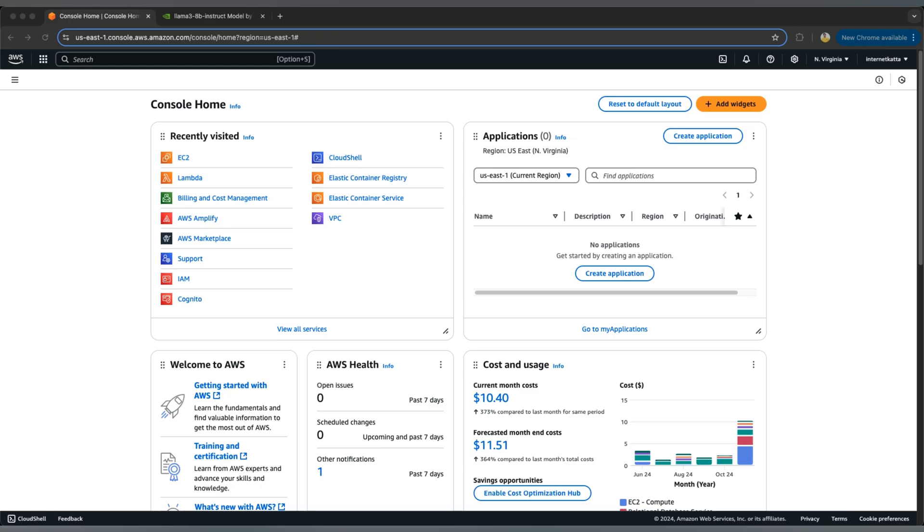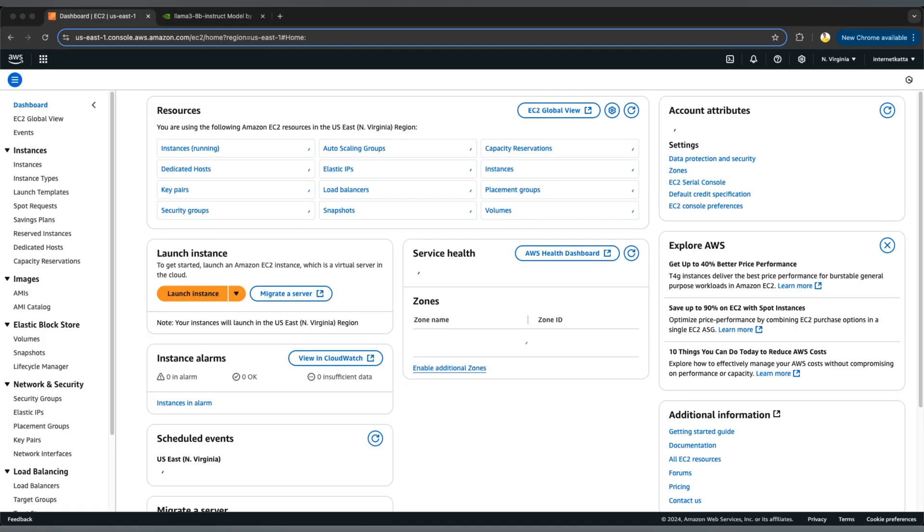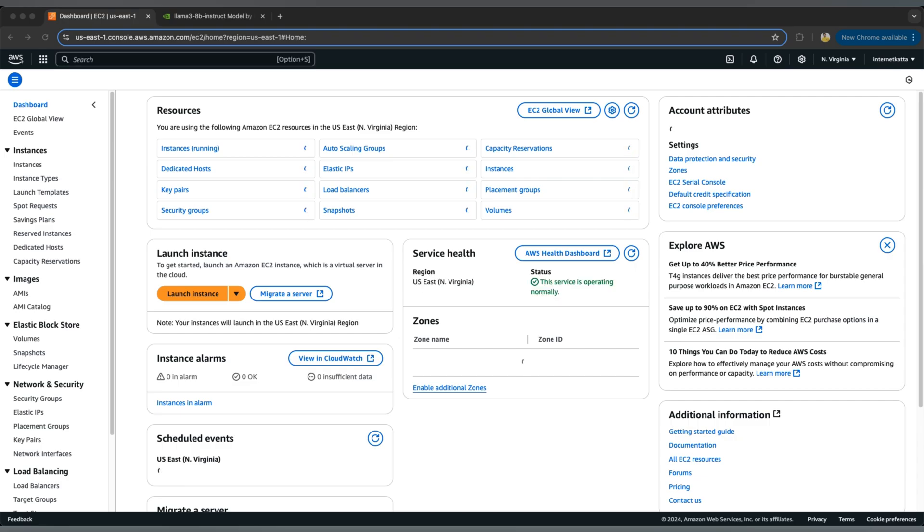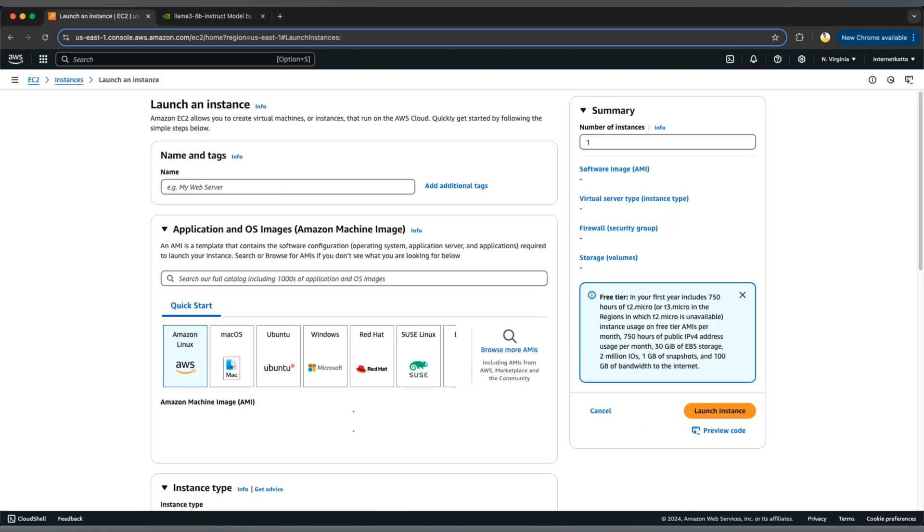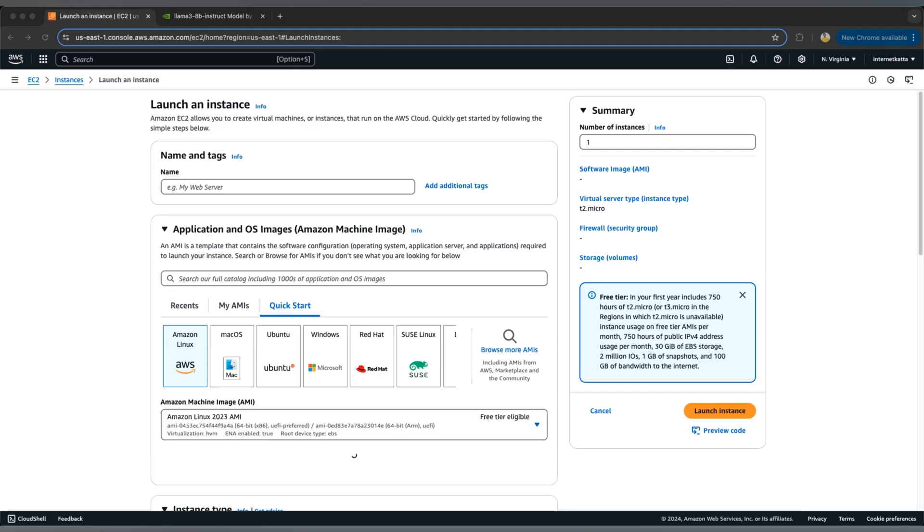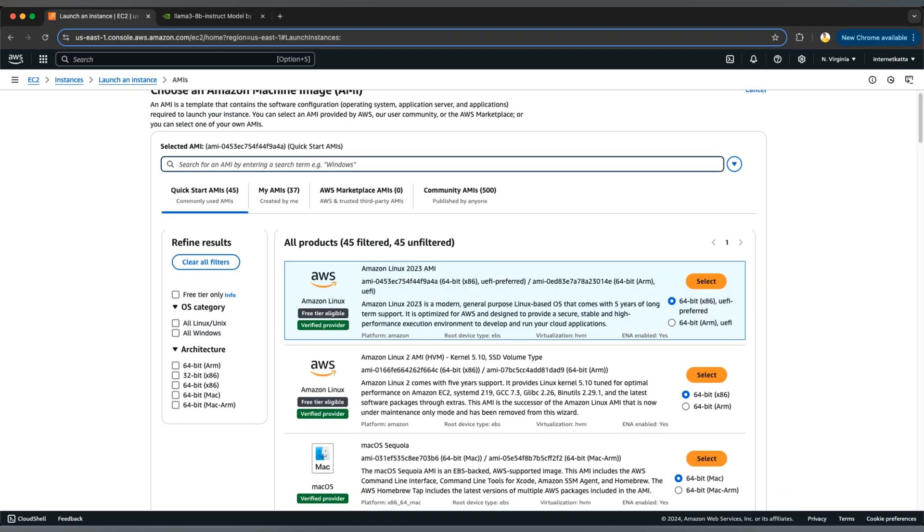So let's start. We'll go to the EC2 machine here and we want to launch one instance. Go to launch instance and search for the AMI. We can go to browse AMI, make a note of this AMI here.